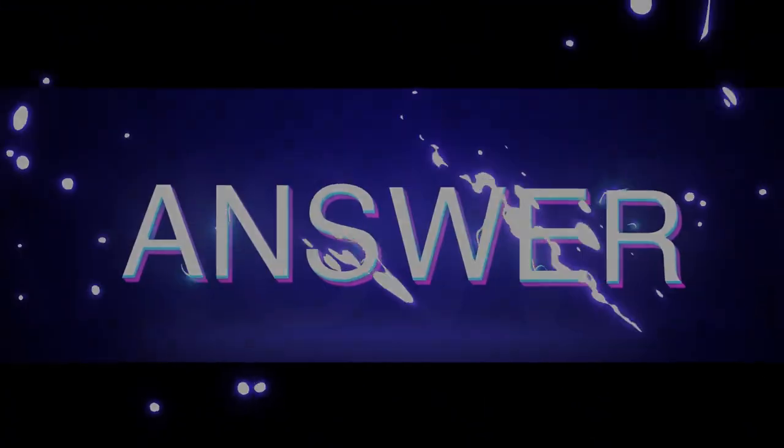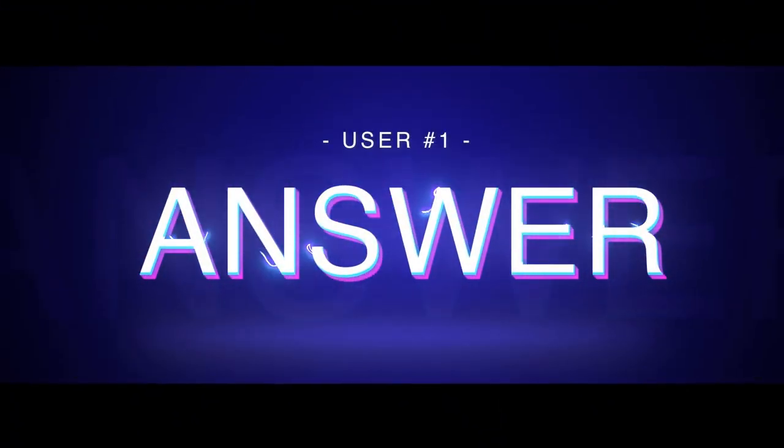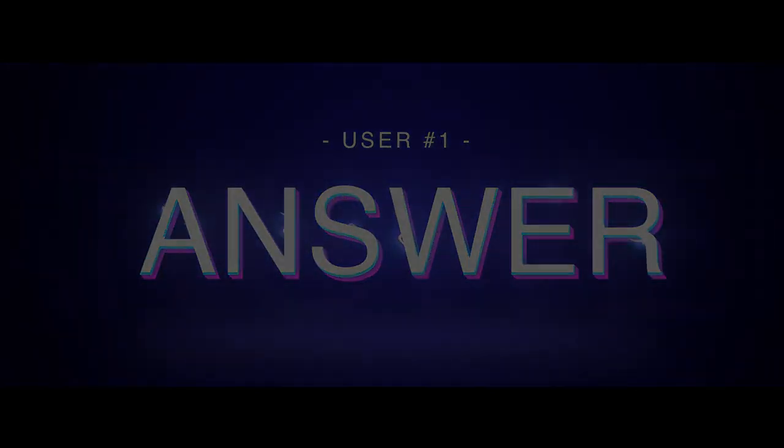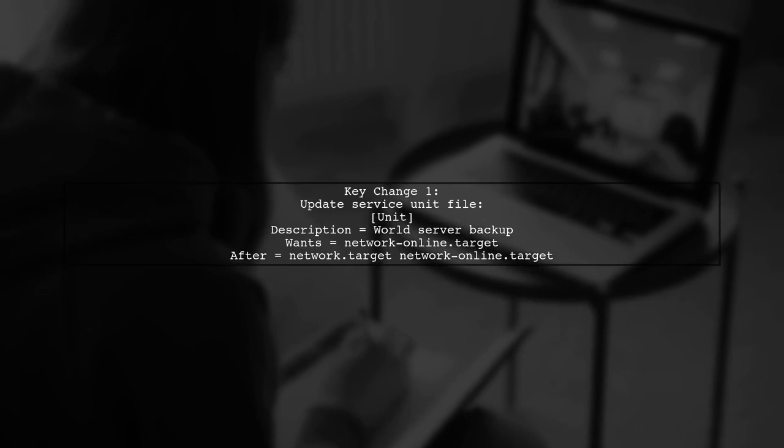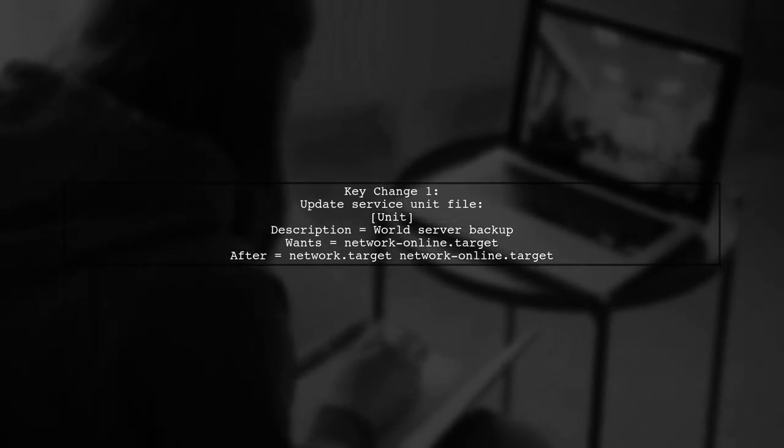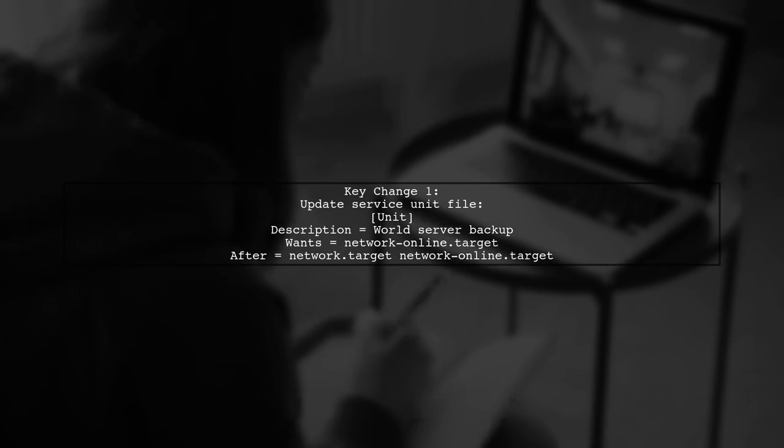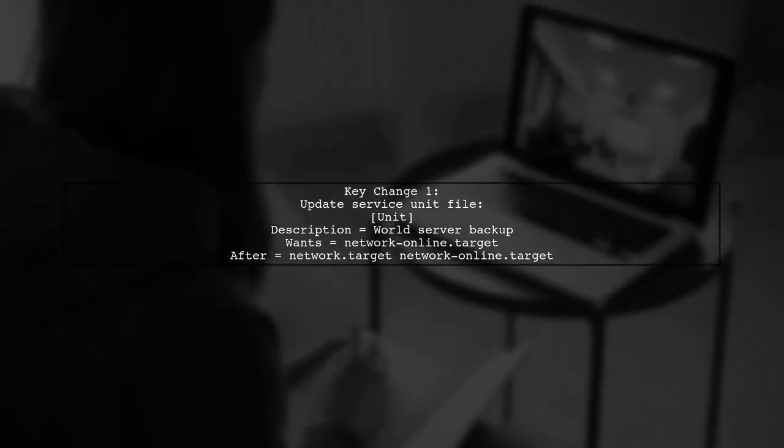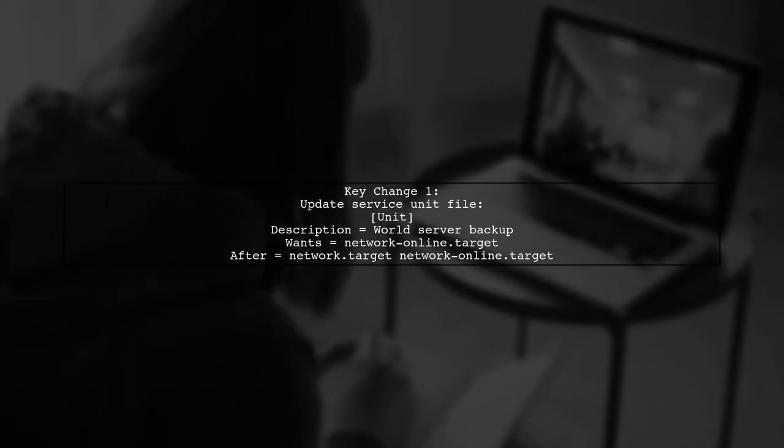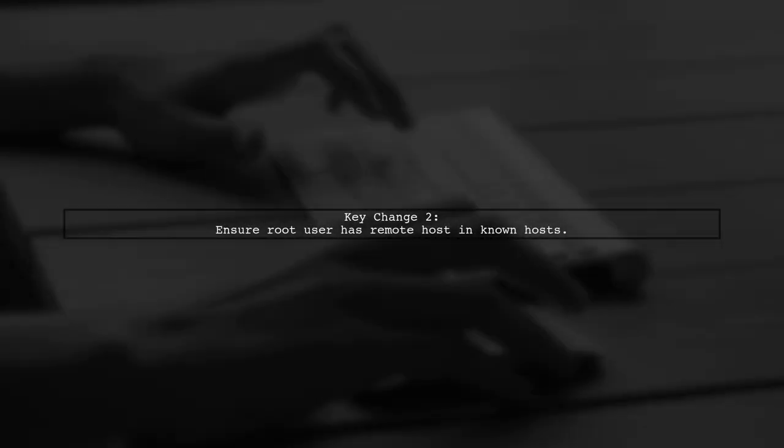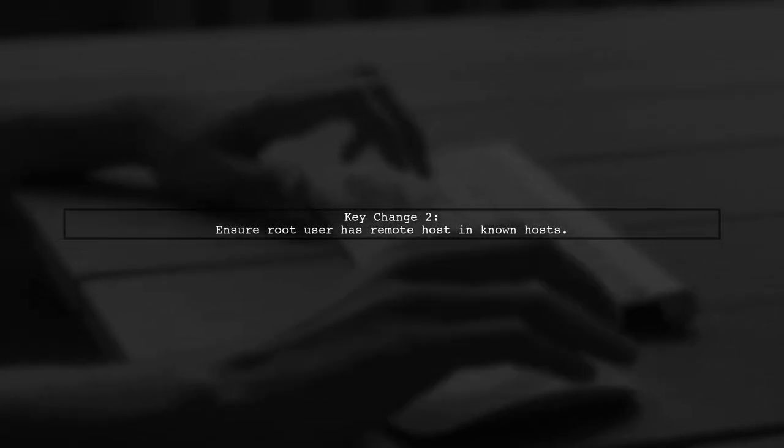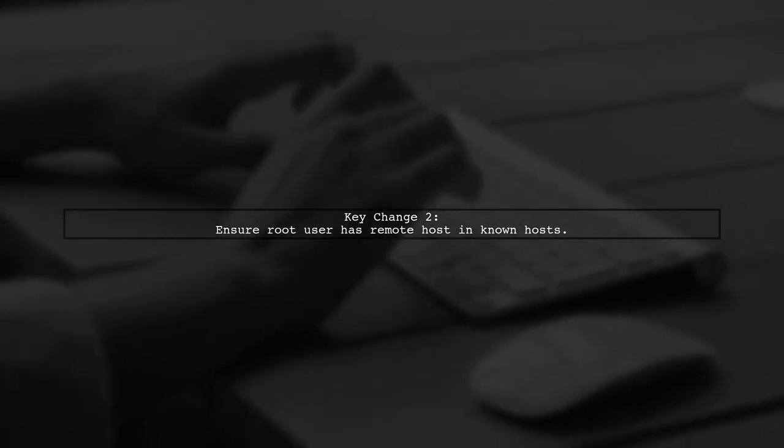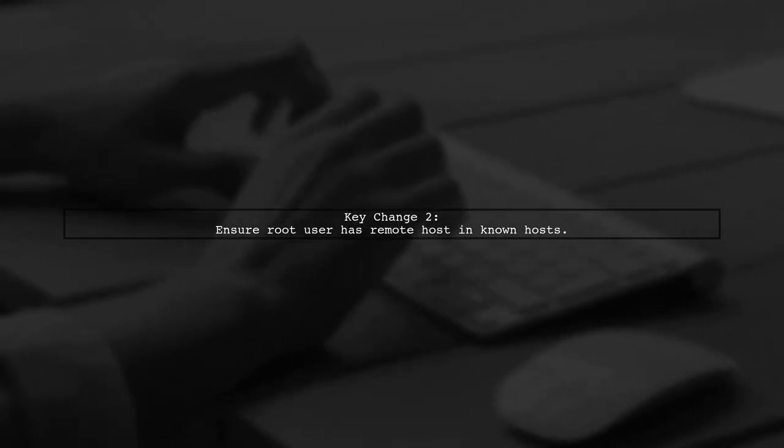Let's now look at a user-suggested answer. The issue was resolved with two key changes. First, the service unit file needed to ensure the service runs only after the network is up. Second, the root user had to add the remote host to the known host list, unlike the ordinary user used for testing.